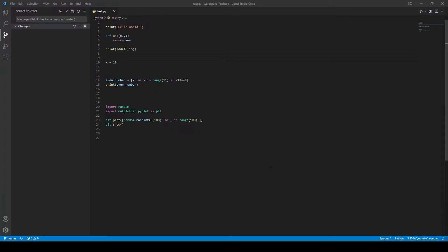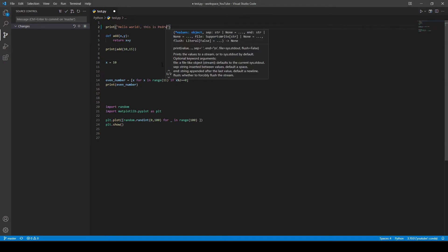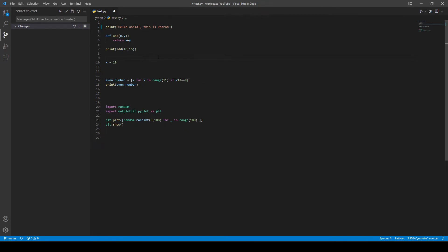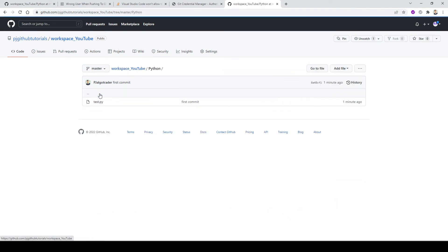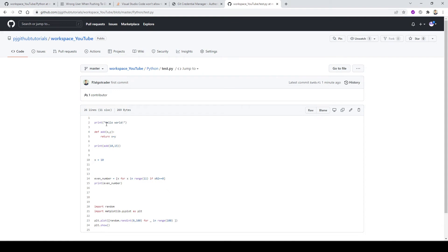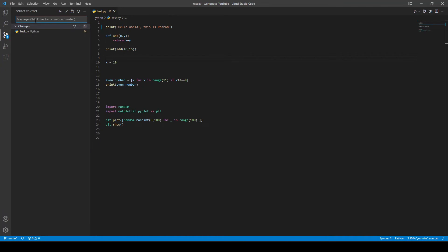Now what if I want to make some changes to the code? For example, I'll print something like 'hello world, this is the drum.' I make this change, save it with Control+S, and now VS Code shows there's a new change in the repository. Before committing, let me show how it currently looks on GitHub — it still shows the old print statement. Now let me go back to VS Code and commit these changes — I'll call it 'first commit' and do Control+Enter.